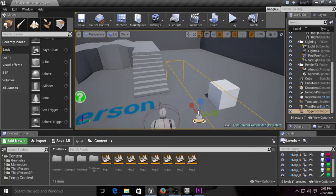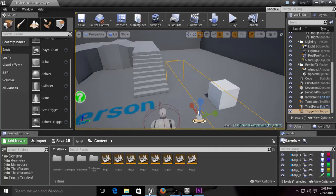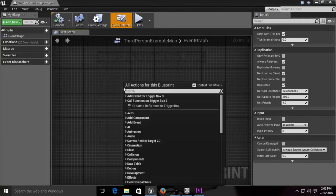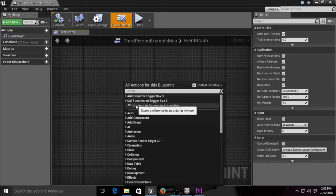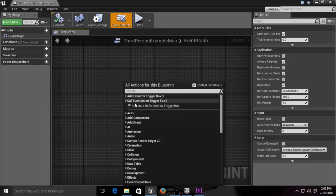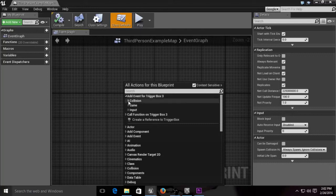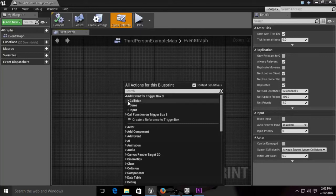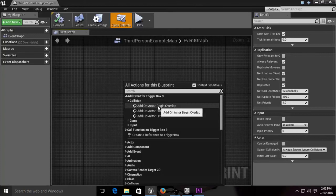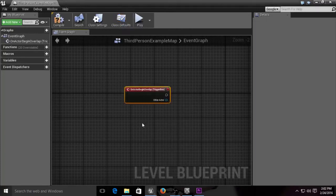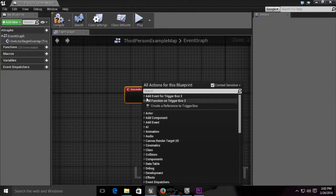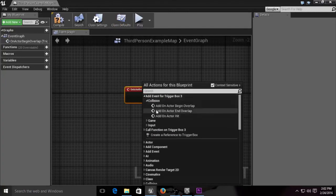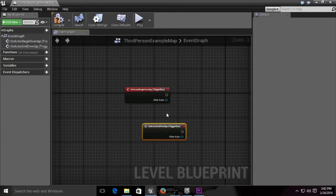We're going to go back to our third person example and right-click. Right-click allows you to put different functions and variables. You can see because we have our box selected, they've already created a reference to it, but we're going to make an event. We want our event to make that trigger used as a switch to load and unload. Right now it's used as a collision, so we want to begin something and end something. We're going to right-click again, go to collision, and add end overlap.